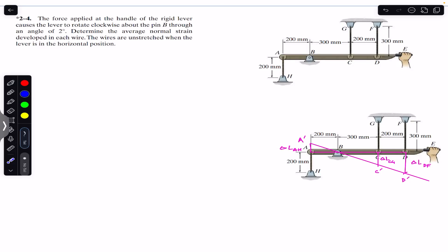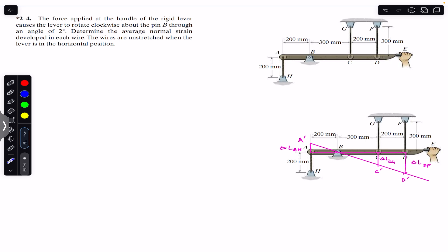Hello students, welcome back to Engineers Academy. Do hit the subscribe button if you are here for the first time. Now let's solve this problem which says that the force applied at the handle of the rigid lever causes the lever to rotate clockwise about the pin B through an angle of 2 degrees. Determine the average normal strain developed in each wire. The wires are unstretched when the lever is in the horizontal position, and the force is applied at point E.